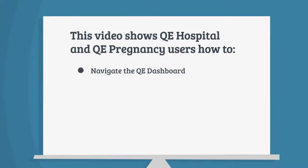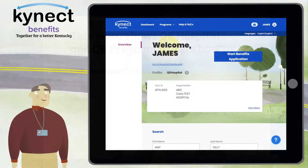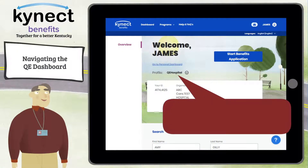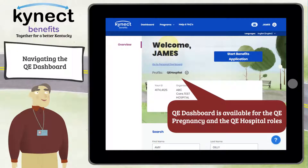This video shows Connect Benefits users with the QE Hospital and QE Pregnancy roles how to navigate the QE Dashboard. The Qualified Entity QE Dashboard is available for those Connect Benefits users with either the QE Hospital role or the QE Pregnancy role.